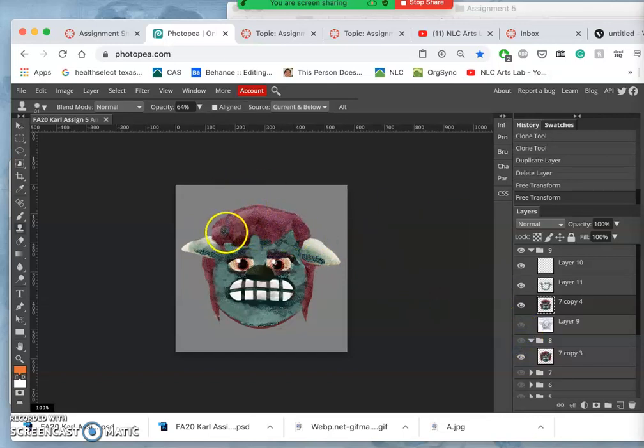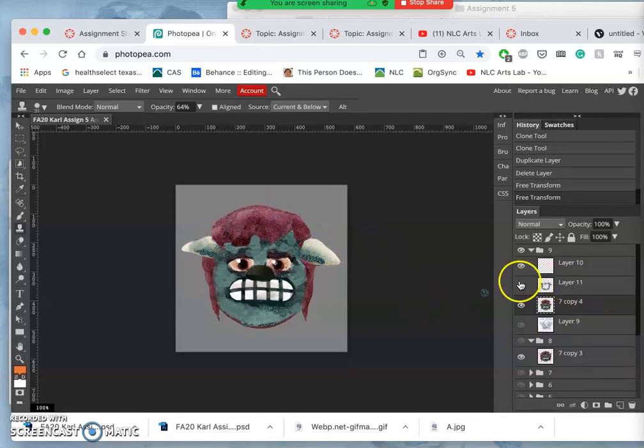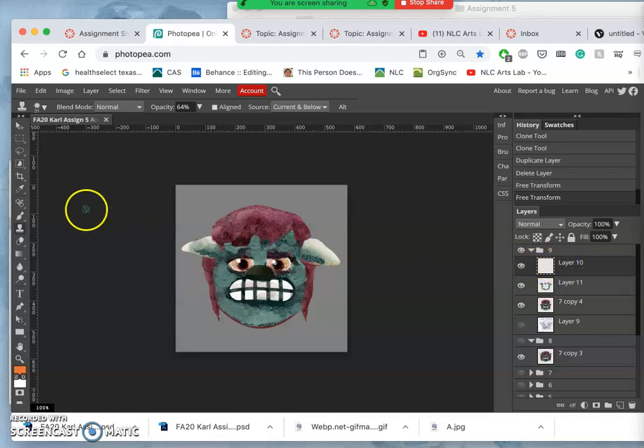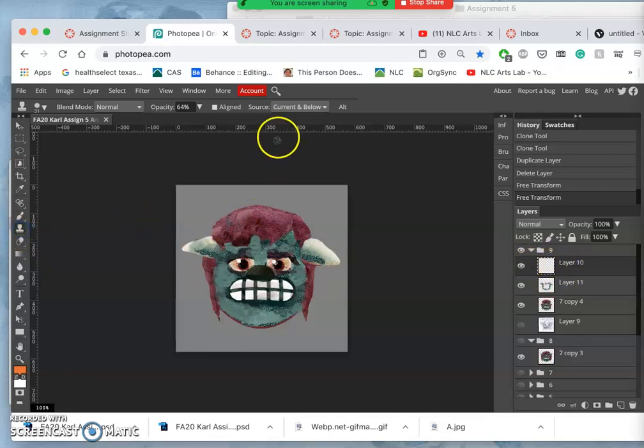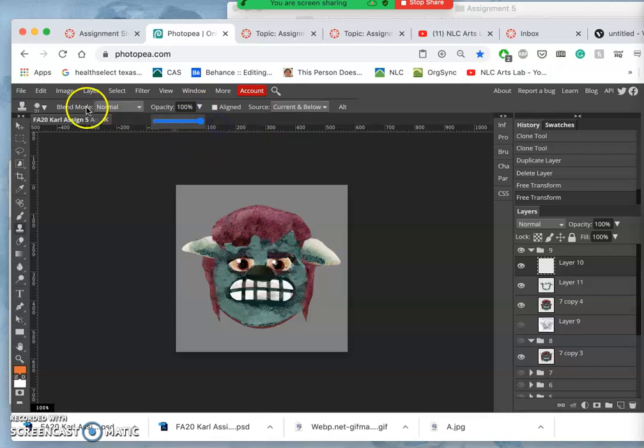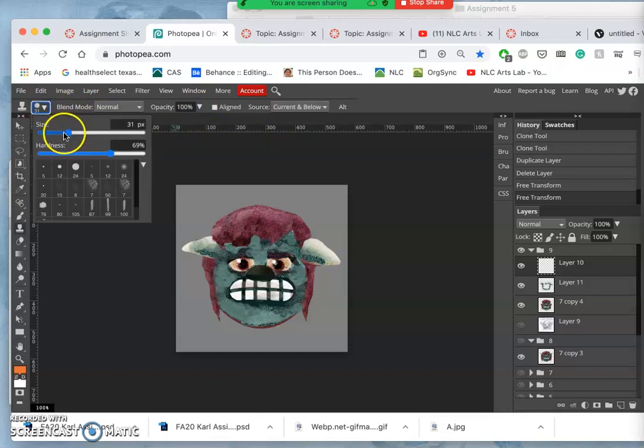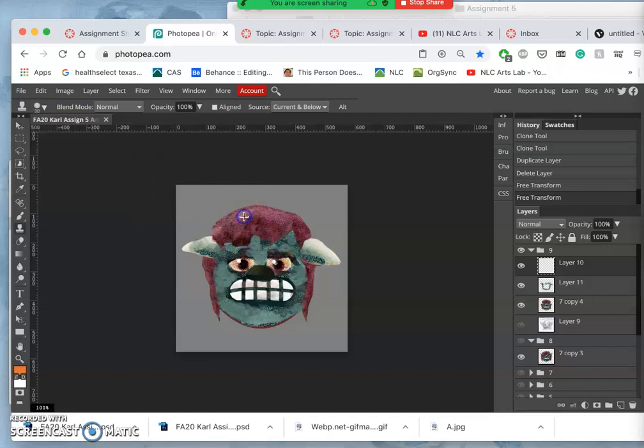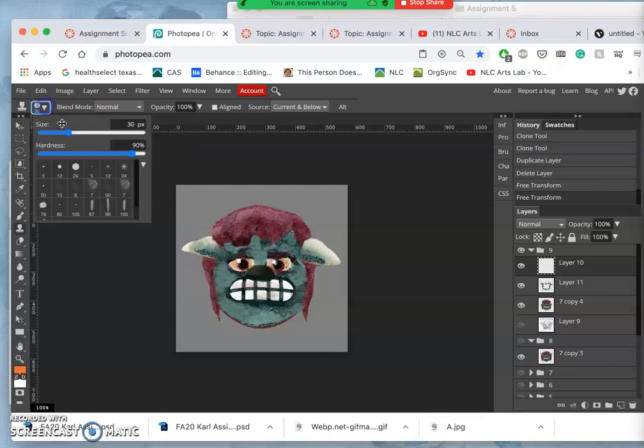And now with the hair, I'm just going to start painting right on top of it like I've been doing. Take a brand new layer, use clone stamp. It's set to current and below. I'm going to set it to 100% opacity and a little bit smaller, a little bit harder.